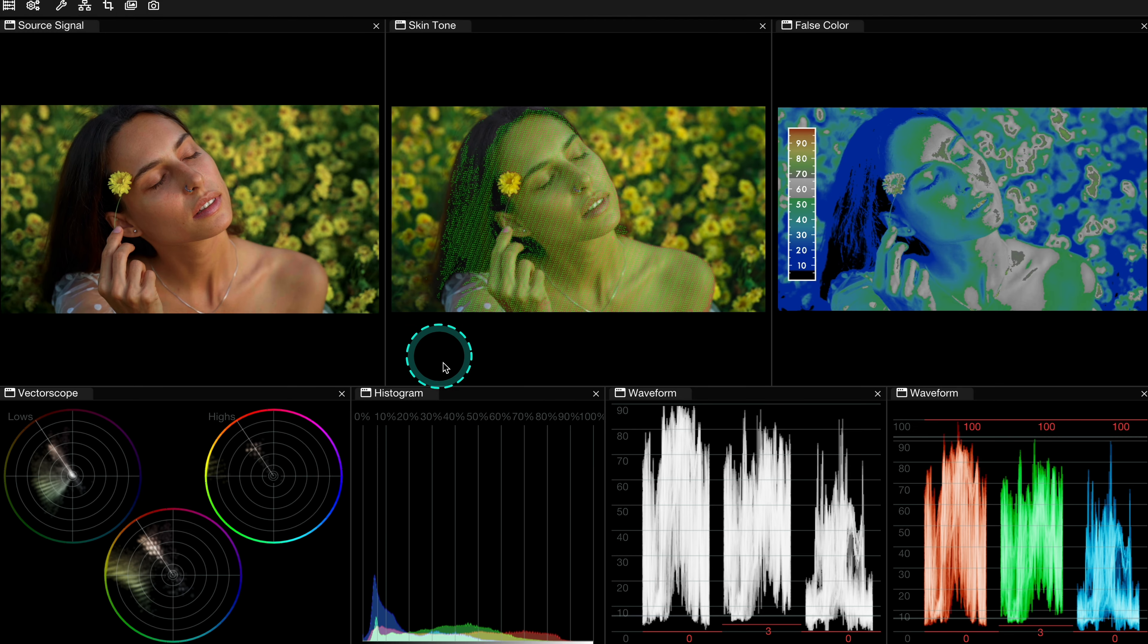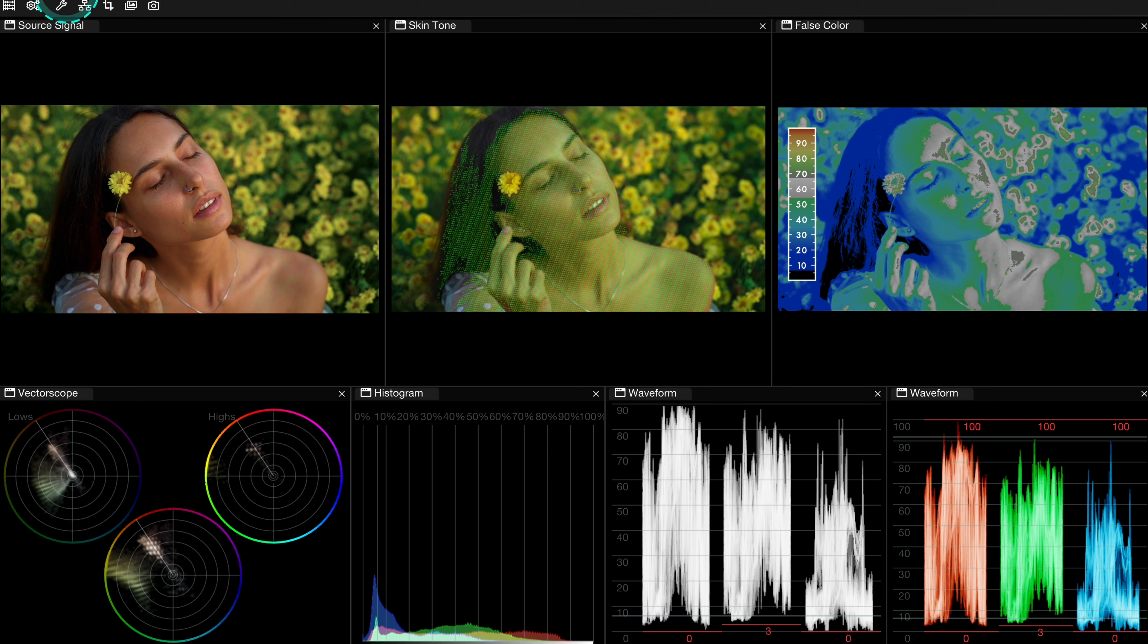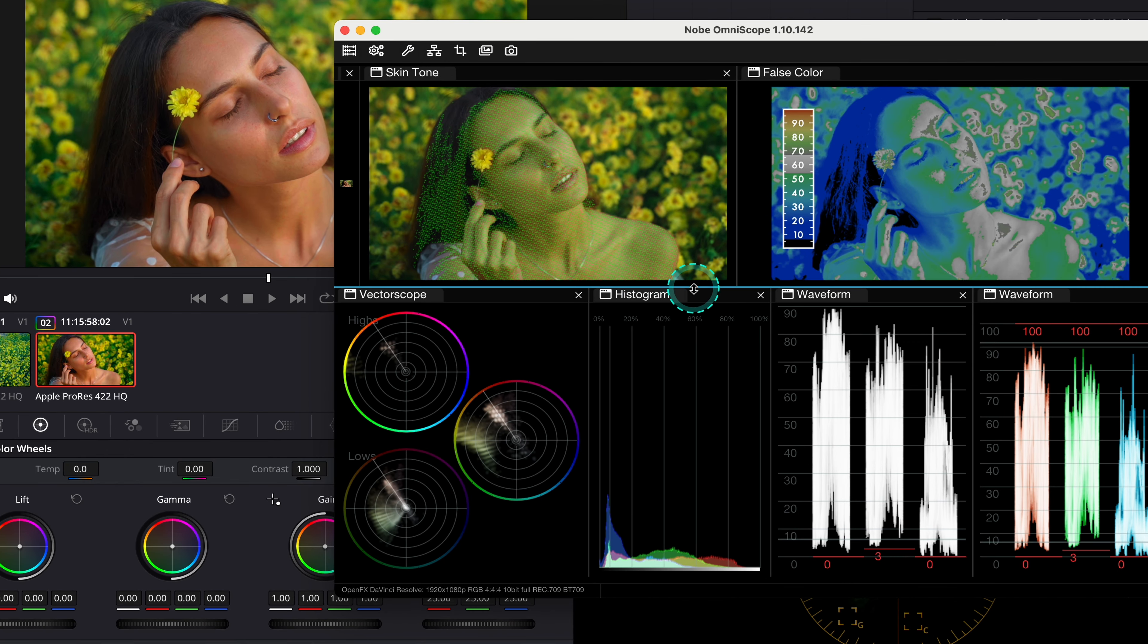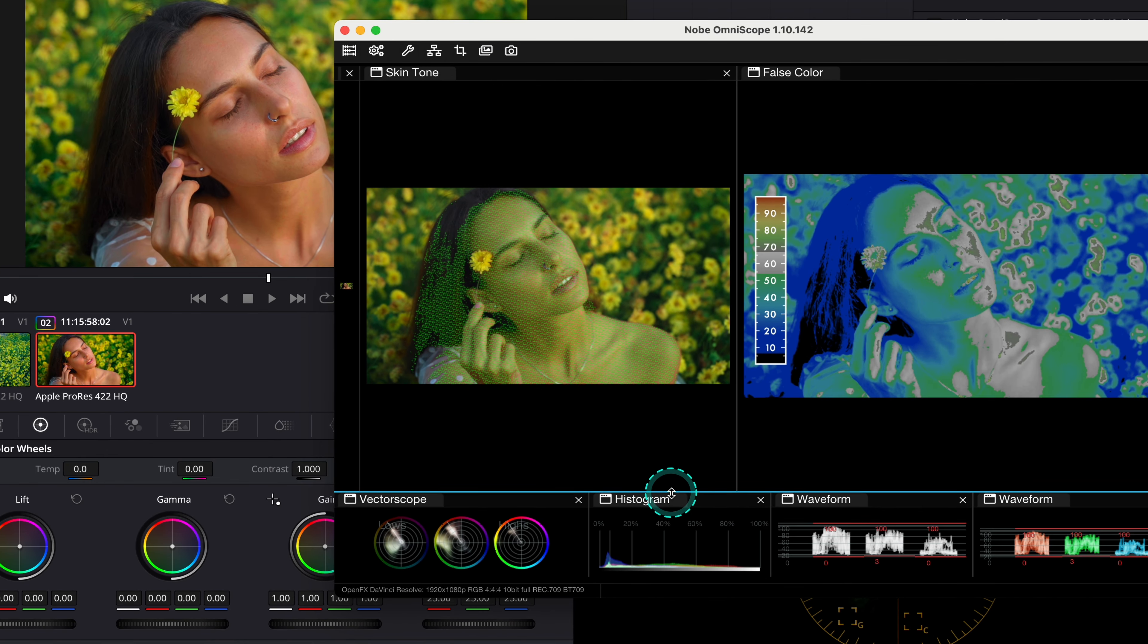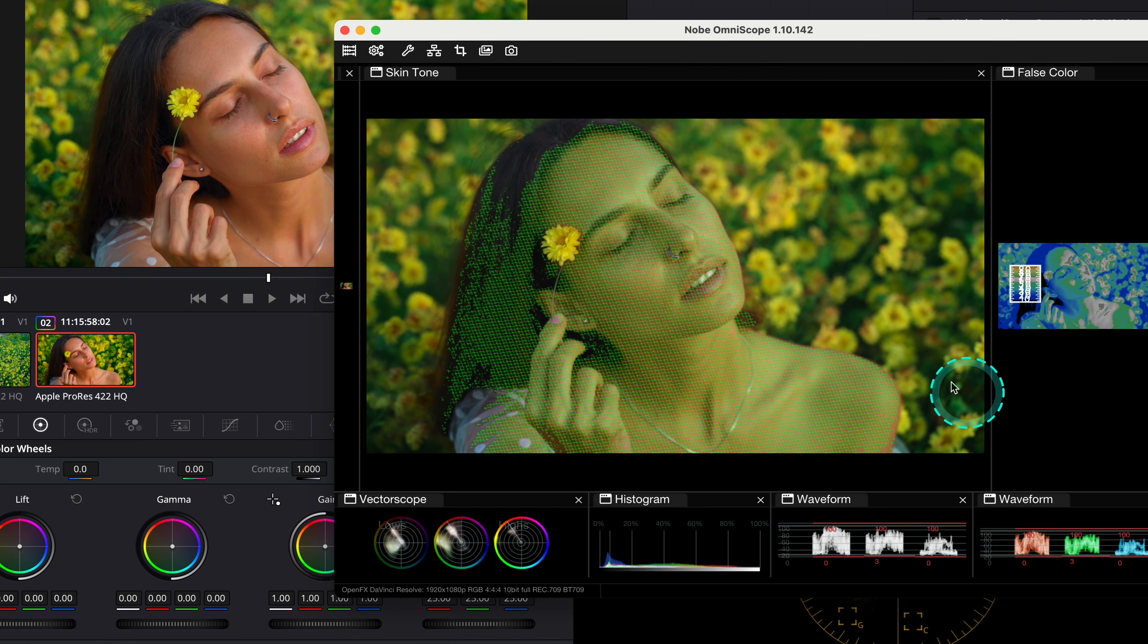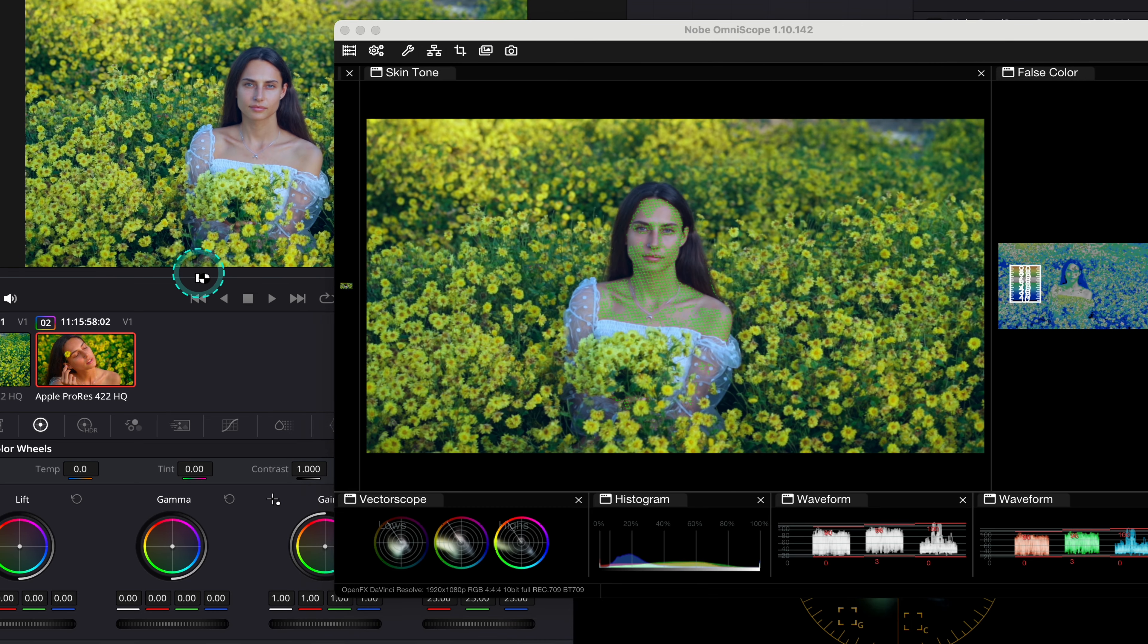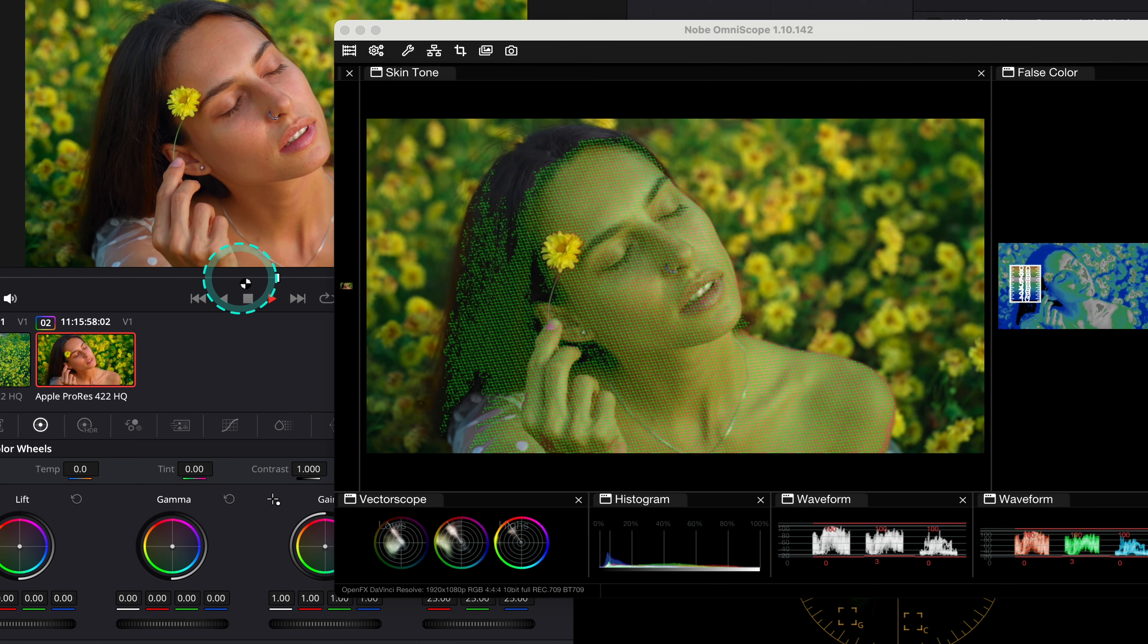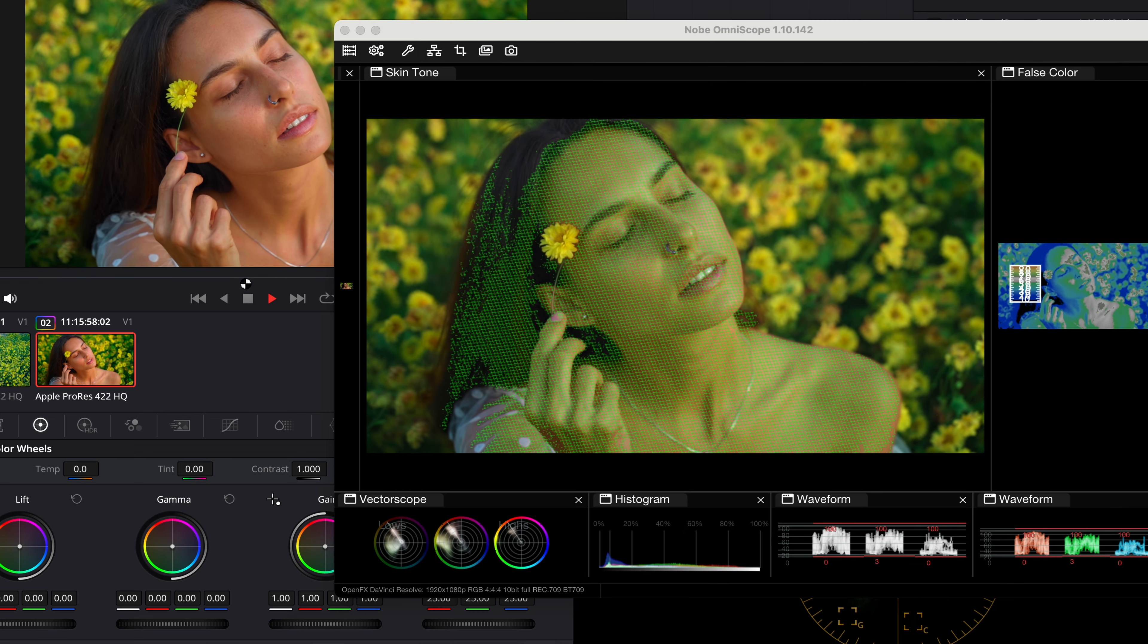Now we will be focusing on the Skintone Scope over here. And let's also make it smaller. And then I can also move all of these windows around like this.